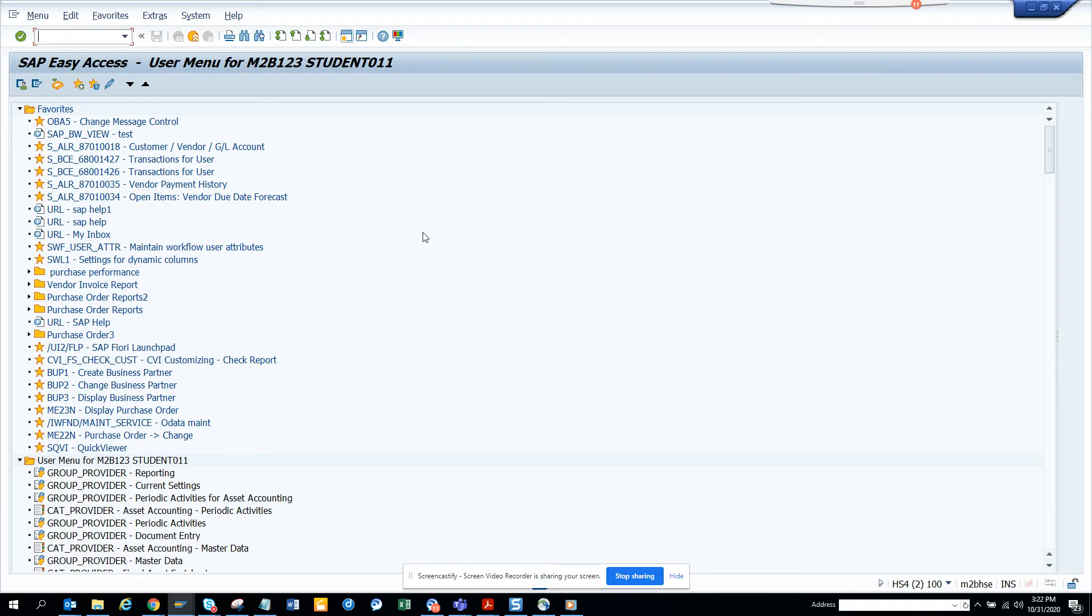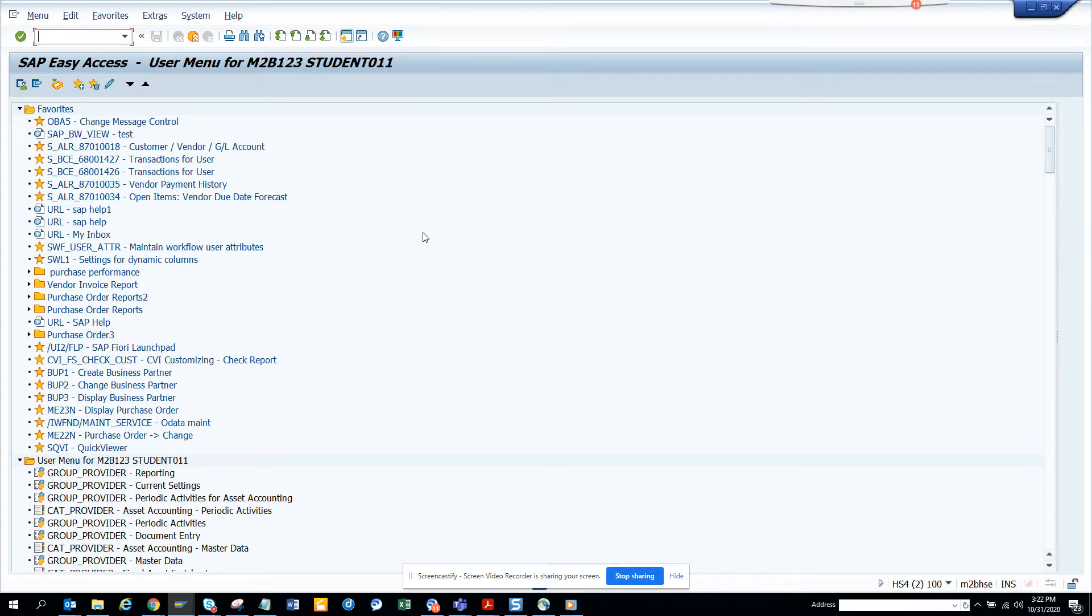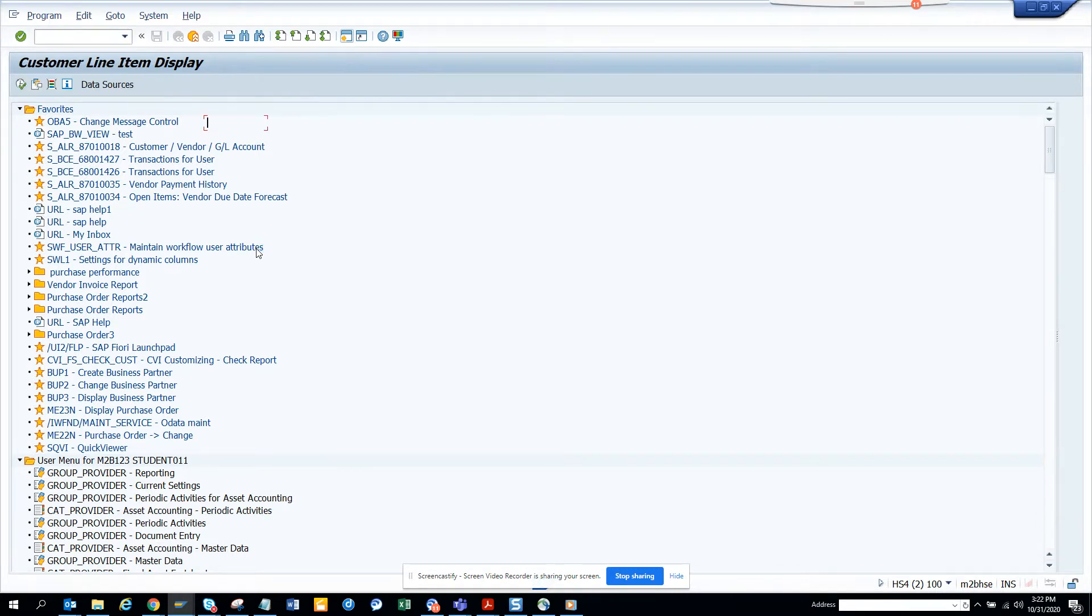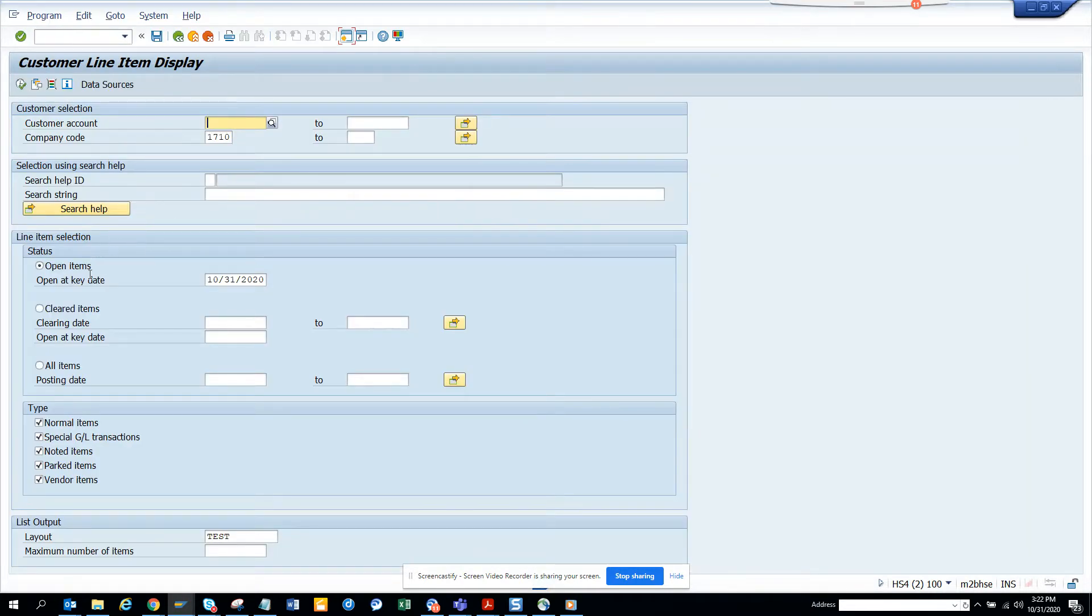Hi friends, now we're going to discuss what are the different tables that are read when you are going to check the customer invoices that you want to get paid. So I go to MVPL5N and here